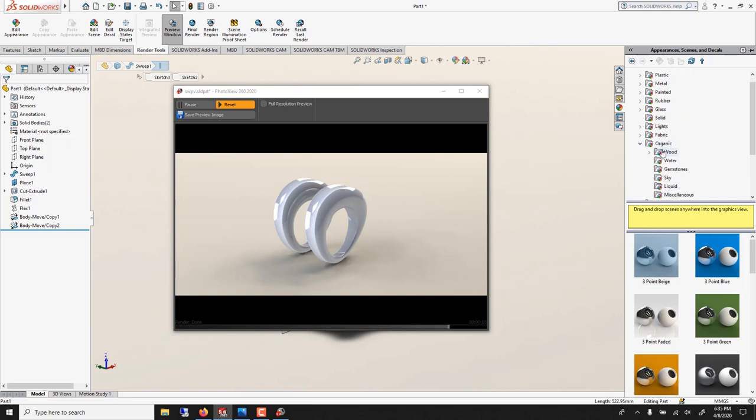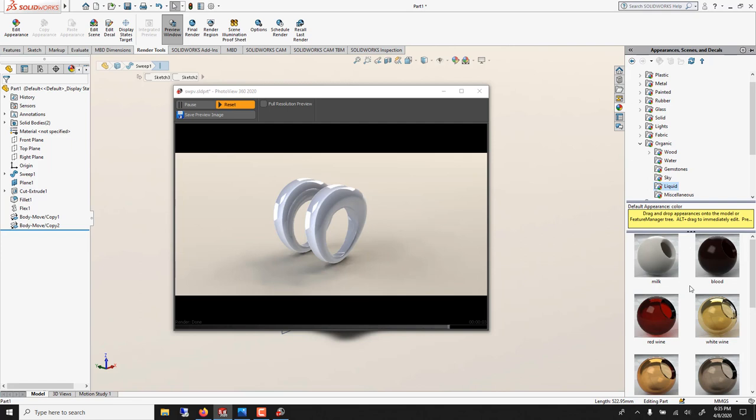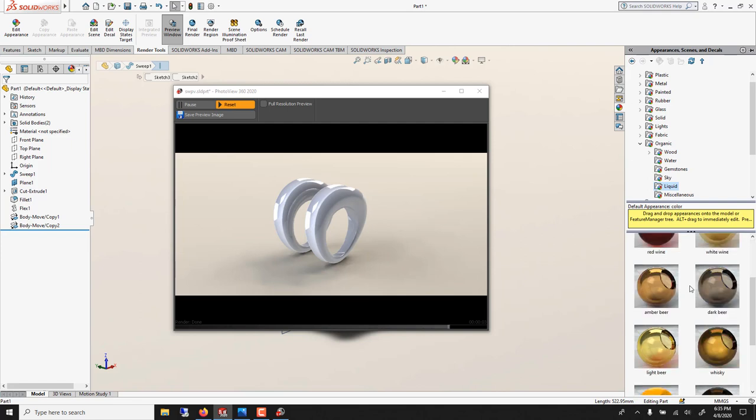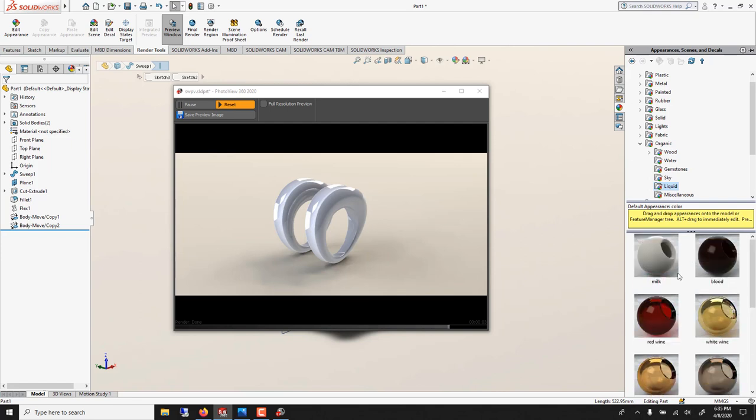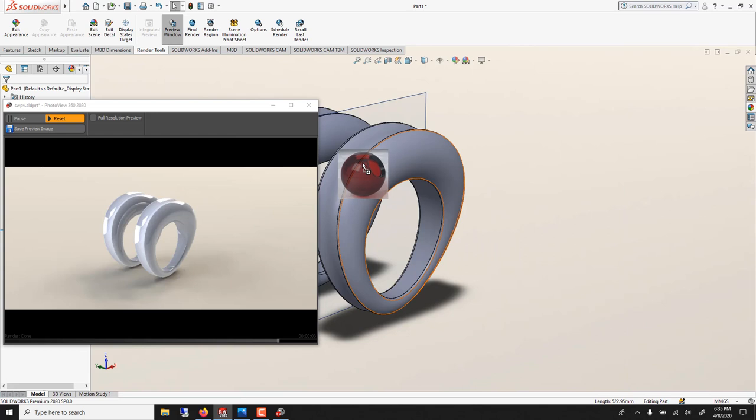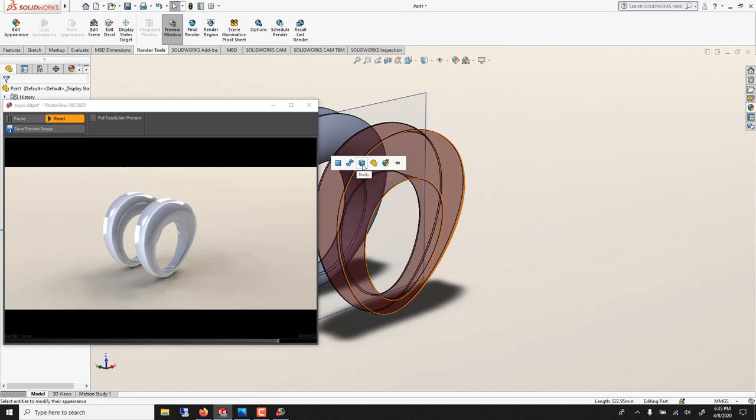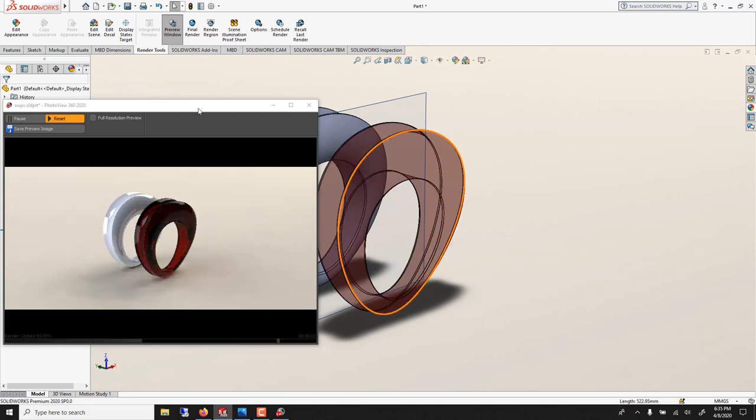Preview. So now model. So you said turn on perspective. And we can try different appearances. So the organic you have wood, liquid. The liquid are pretty good. Let me show you the red wine.